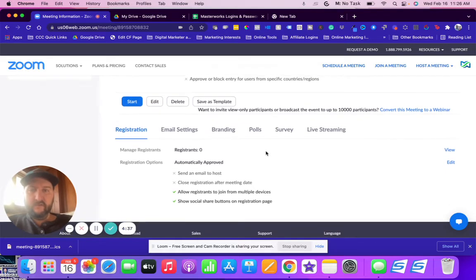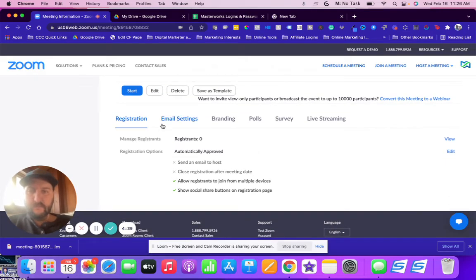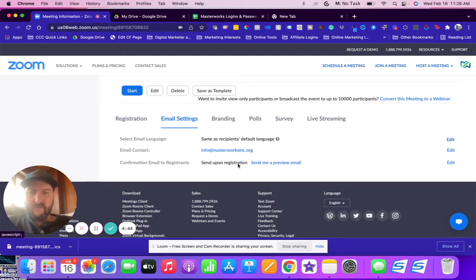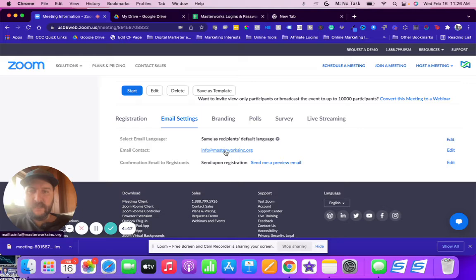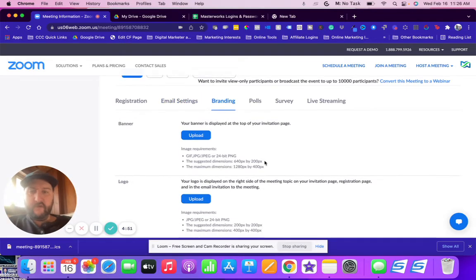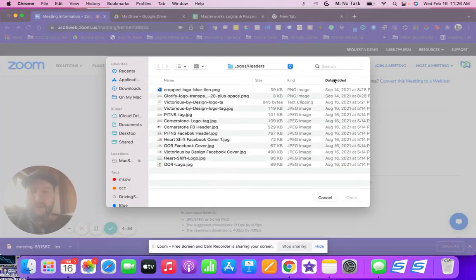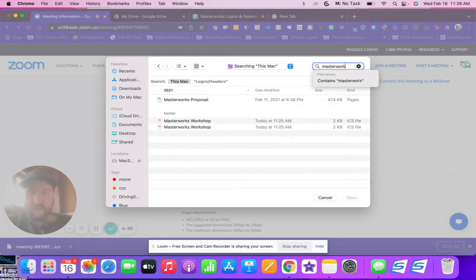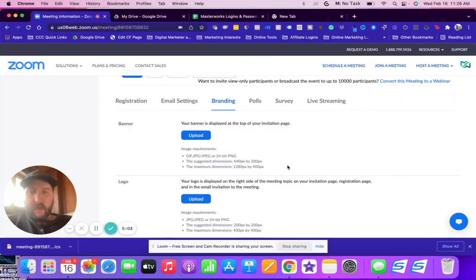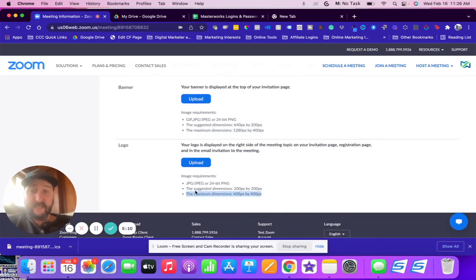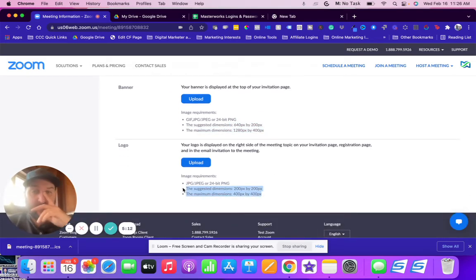Let me go over these settings real quick. Email settings, yep, this is send upon registration, email contact, email language, yep. Branding, this is cool. So if you want to put a logo here I do recommend that you do that. All you do is upload a picture and it gives you the dimensions right here, which you can resize any picture by putting it into canva.com and doing that. So you can put your logos in there and that's cool.